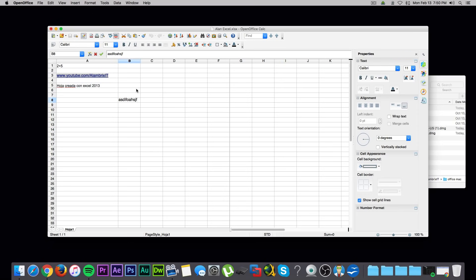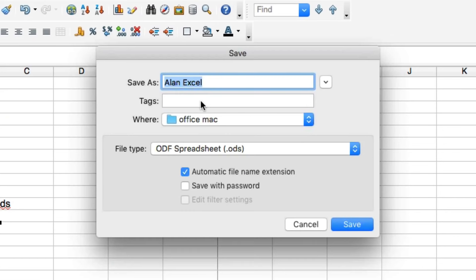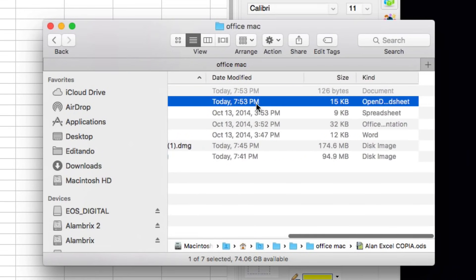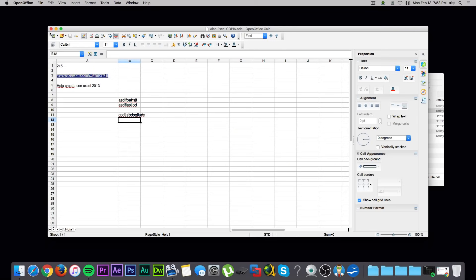Ya que lo modificamos, vamos a File, o Archivo, Guardar como, o Save As. Vamos a elegir dónde lo queremos guardar, el nombre del archivo, y aquí en tipo de archivo lo van a dejar así como ODS. Este tipo de archivo también lo va a poder leer Microsoft Office. Guardamos y listo, ya tenemos nuestro archivo ODS, que recuerden también se puede leer en Office de Microsoft.